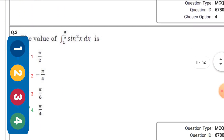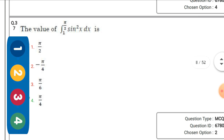The value of the integral ∫₁^(π/2) sin²x dx — the right option is option 4: π/4.